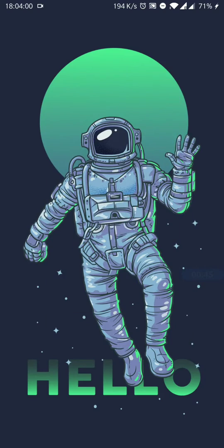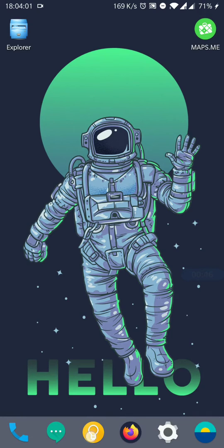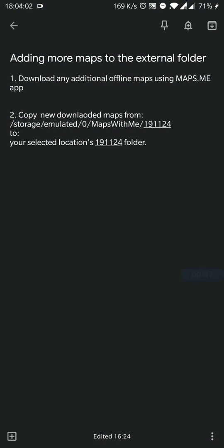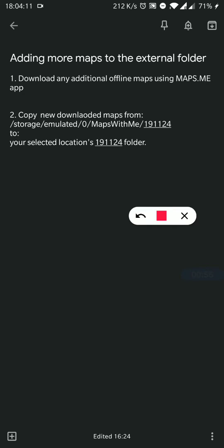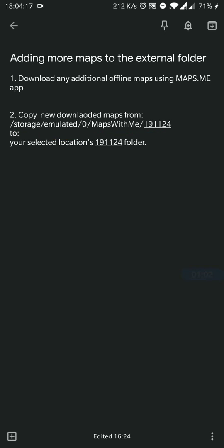We also have a cheat sheet and the first step is to download all the additional maps, then copy them from the location storage/emulated/0/MapsWithMe/191124 to the selected location, which in this case is going to be My Maps.